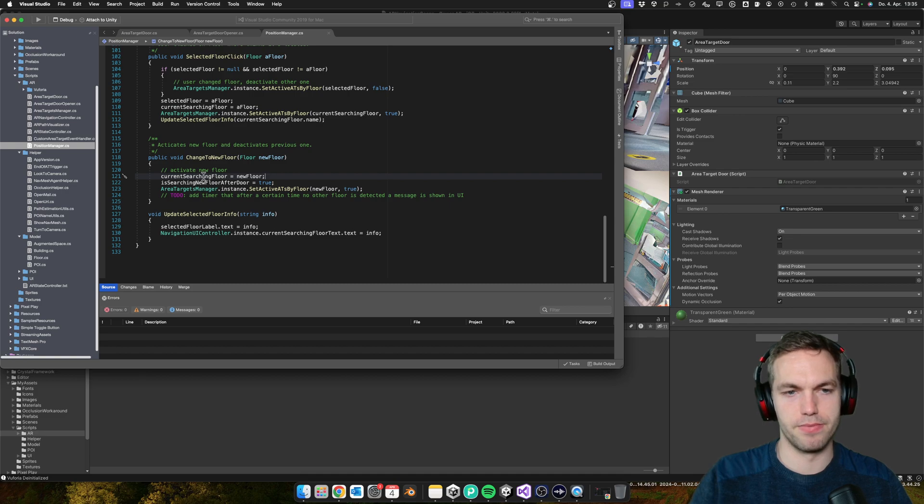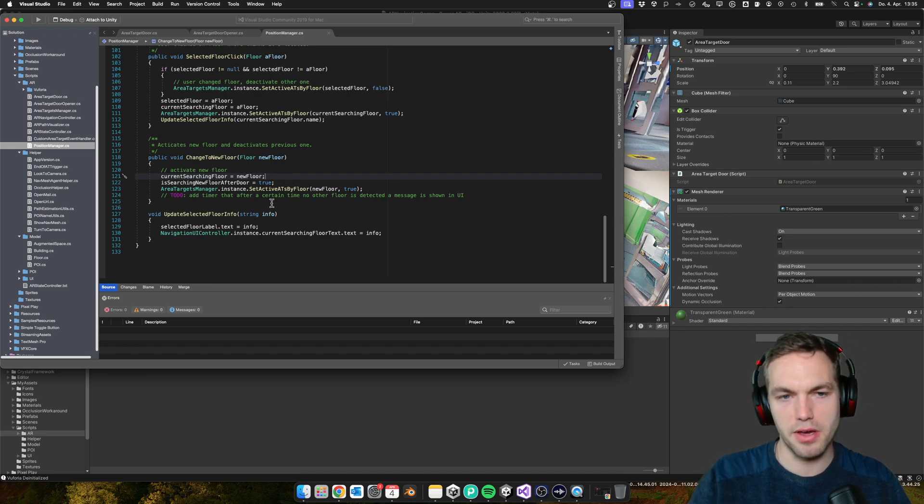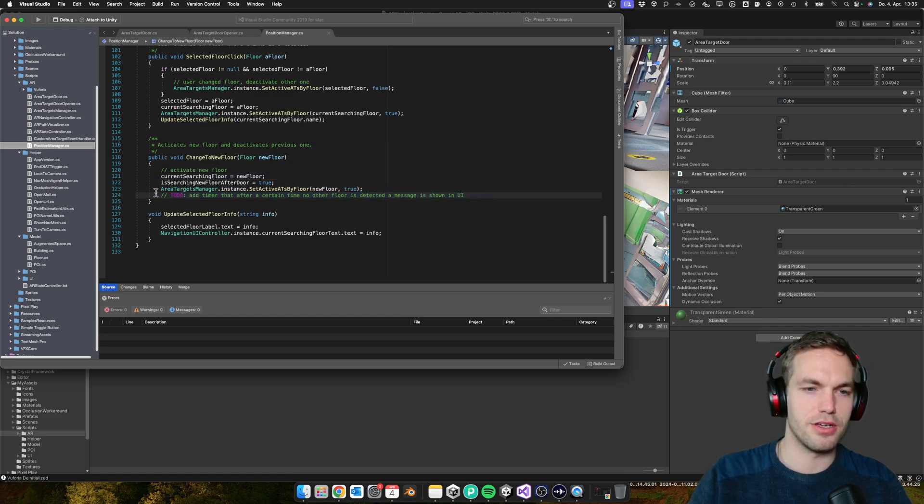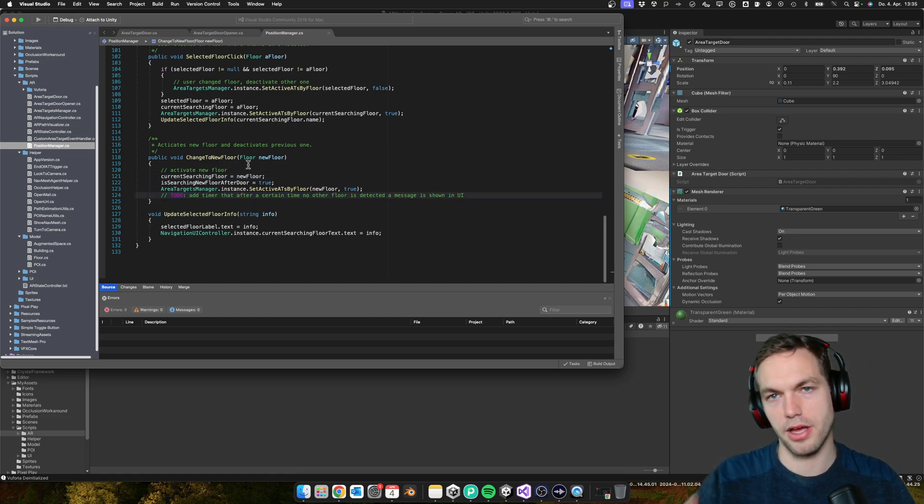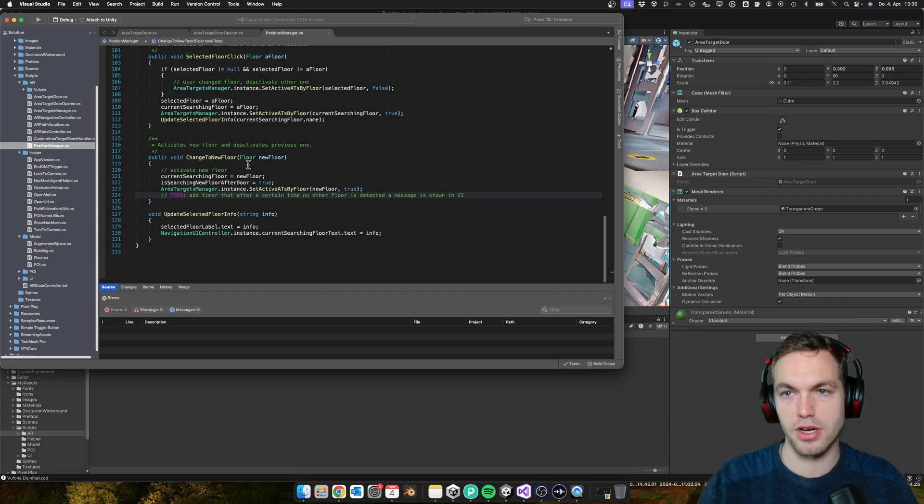So far I didn't have the time - of course you could also add a timer. It's actually a to-do: you could actually add a timer if after a certain time you don't find the new floor.